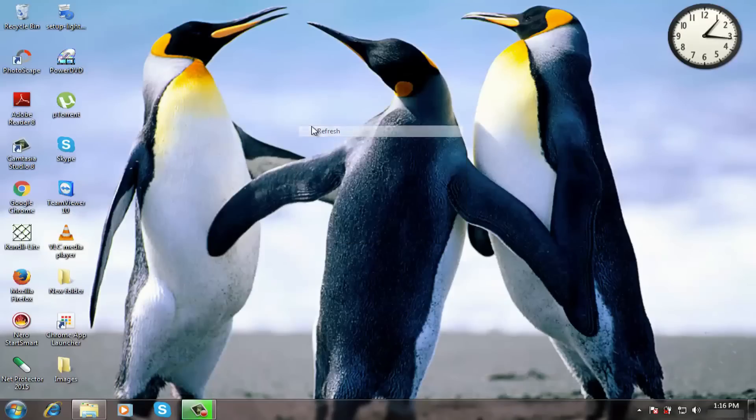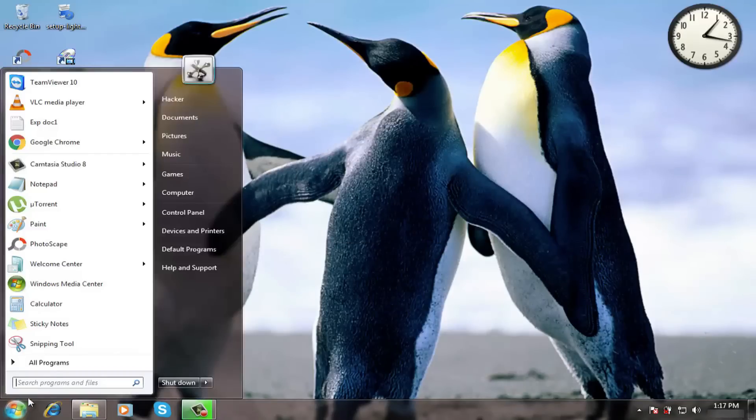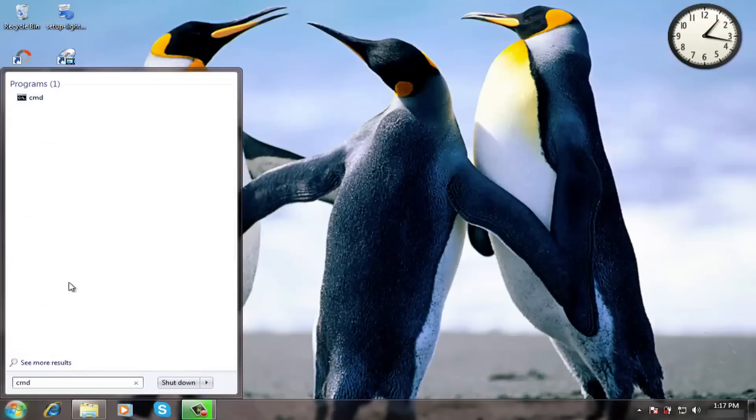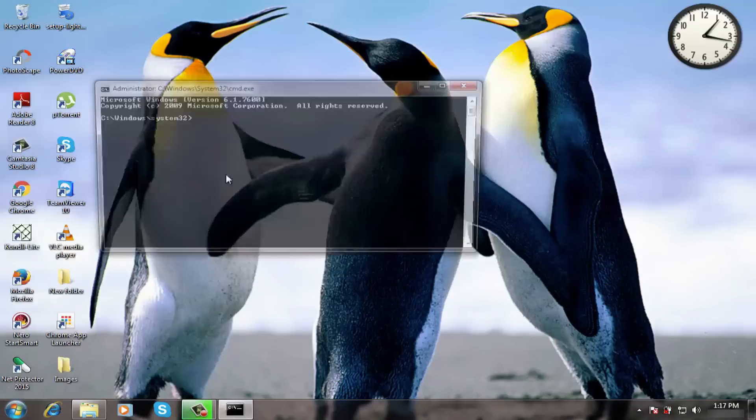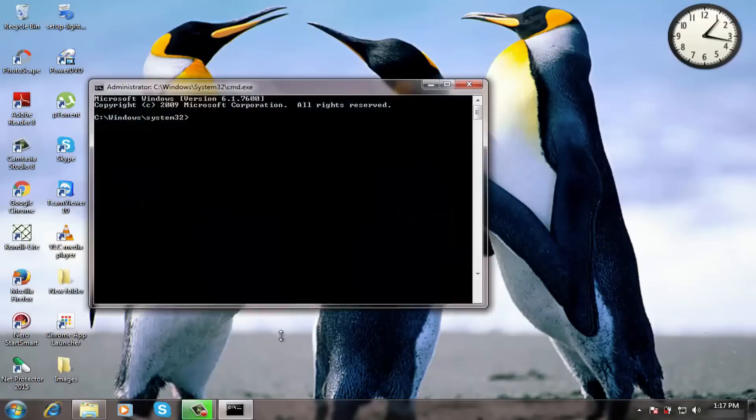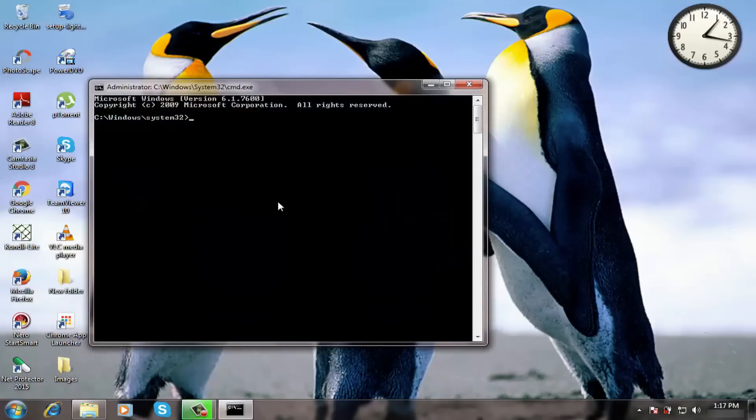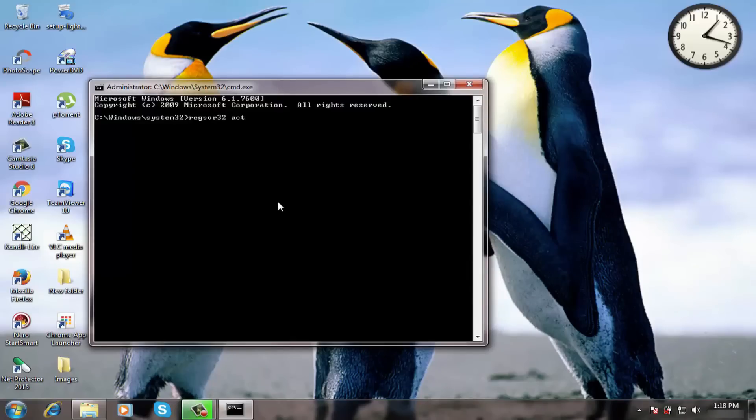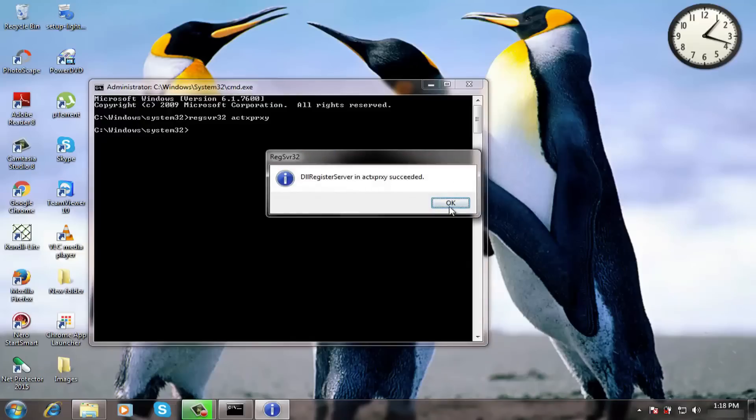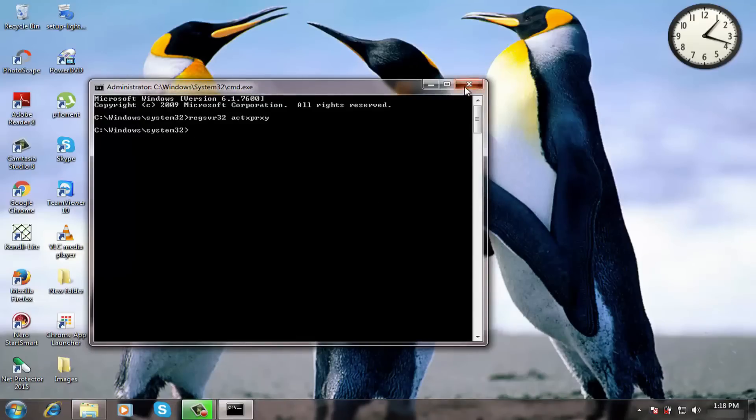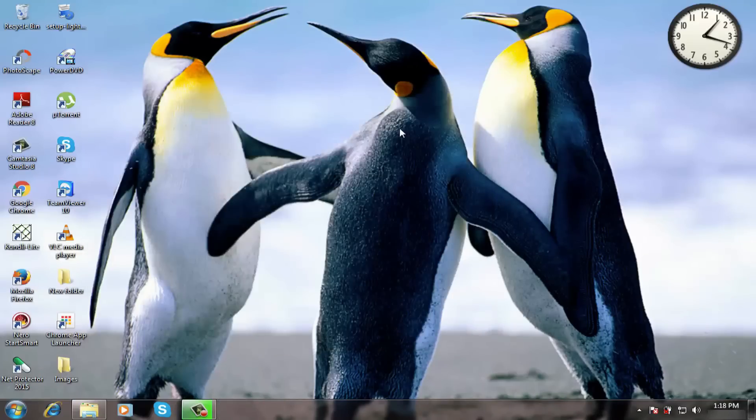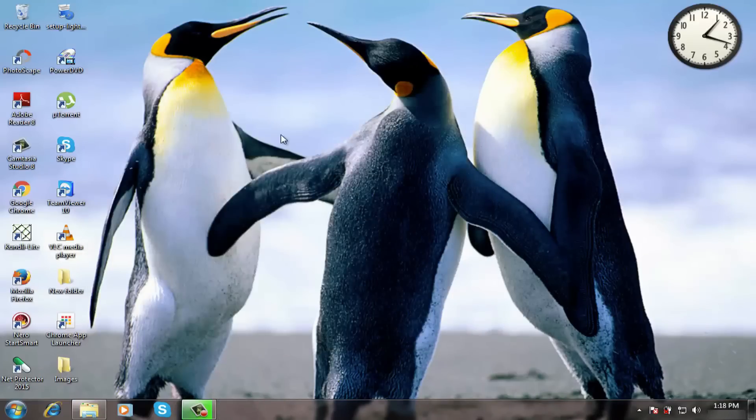Now coming to step 5. Click on start menu, type CMD and run it as administrator. Now type this command and press enter. Click on ok. Now close the window. With this you are done with all the steps.